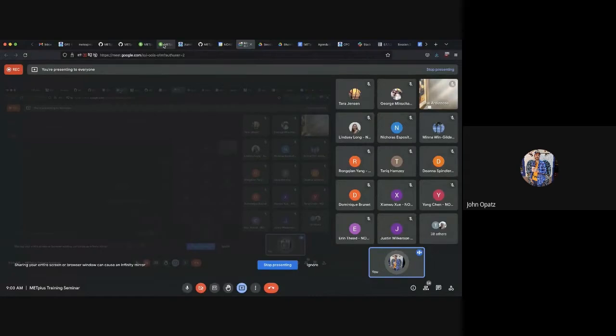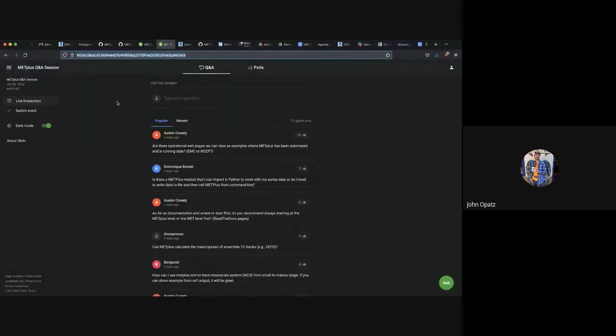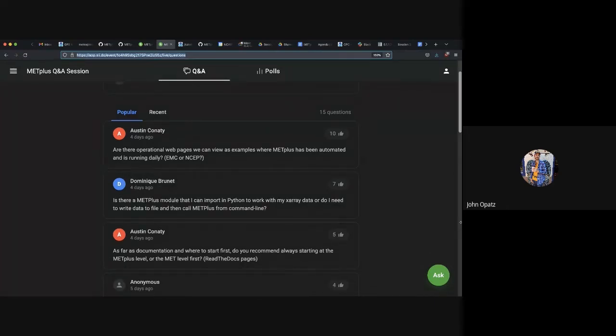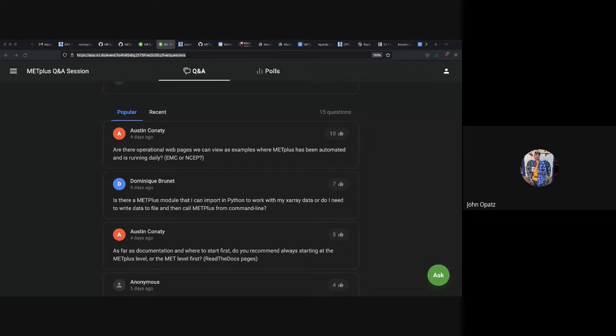Without further ado, let's get underway. So the first question we had — I'll share a screen here. I'm going to share the Slido questions so you can see them, and we'll increase the size. The first question is: are there operational webpages we can view as examples where MetPlus has been automated and is running daily?